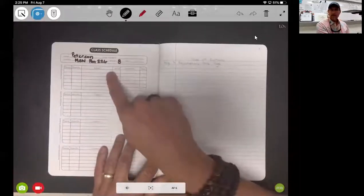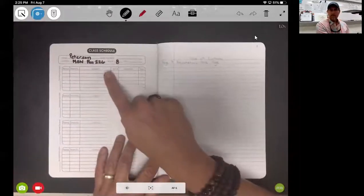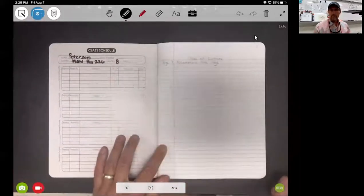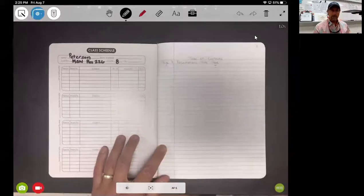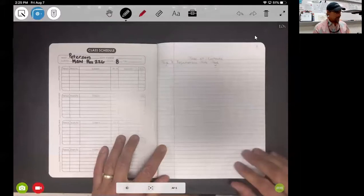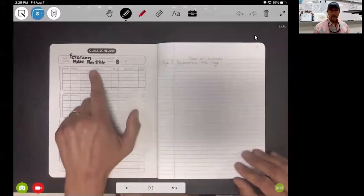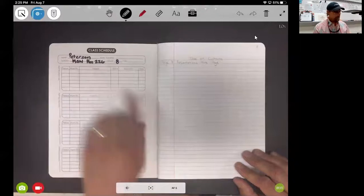On the inside cover here, it's a good policy to put your name and your science period.